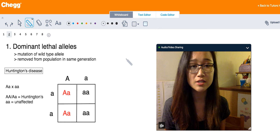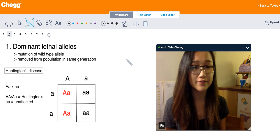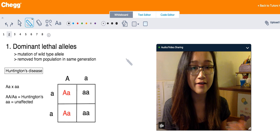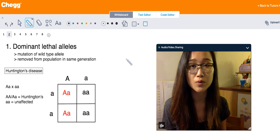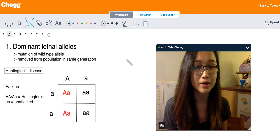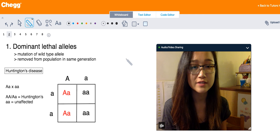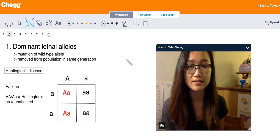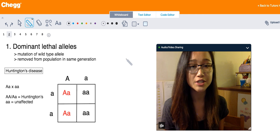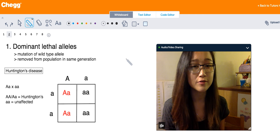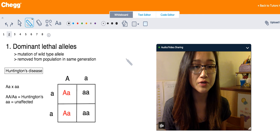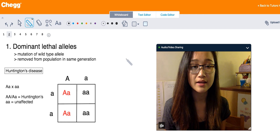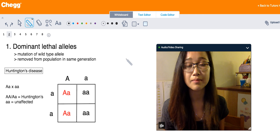However, there are some exceptions where dominant lethal alleles affect an organism after sexual maturity. In that case, the organism is able to reproduce and pass on this dominant lethal allele. An example of this is Huntington's disease, which generally afflicts humans after they're about 35 years old, meaning people are able to have children and pass on this gene even though they carry a dominant lethal allele.